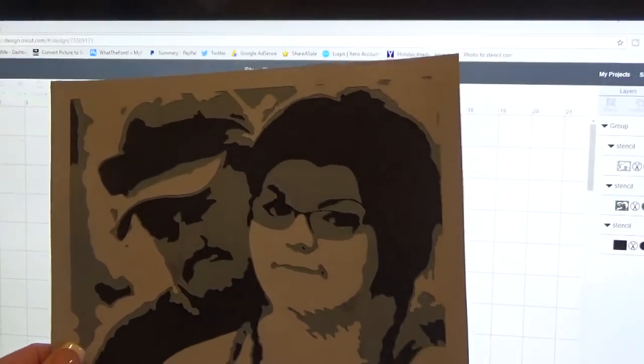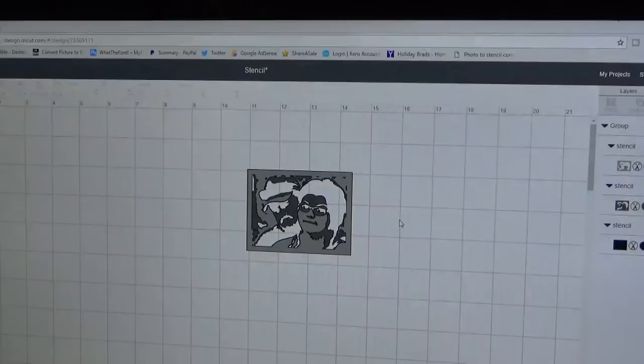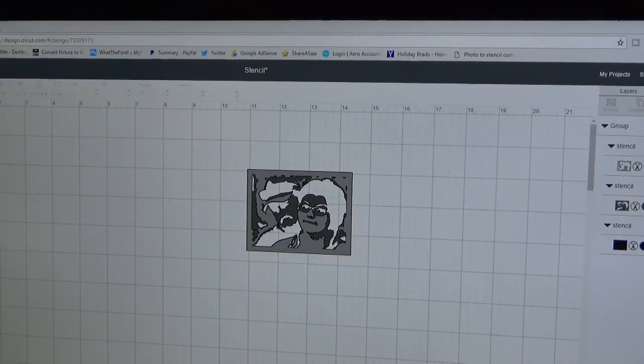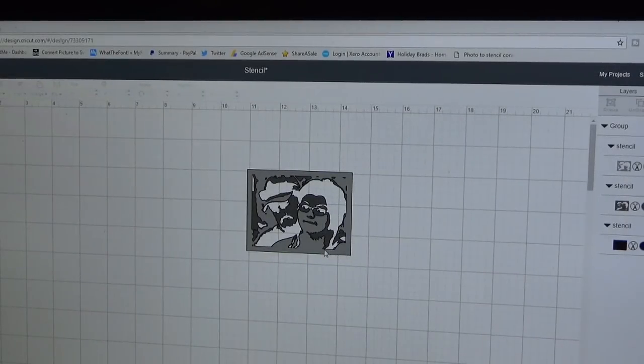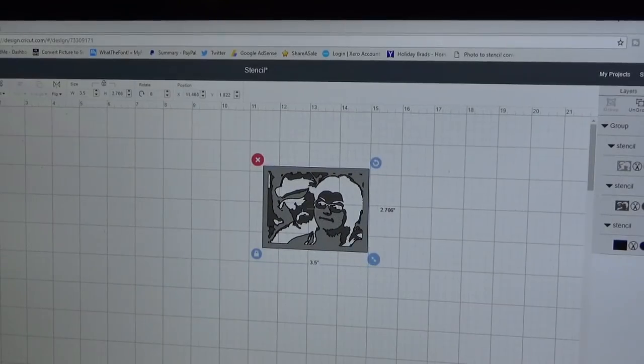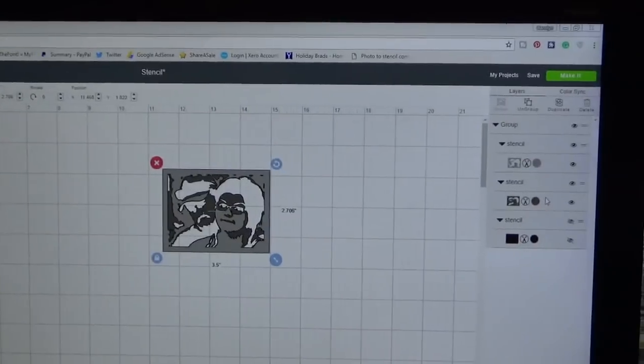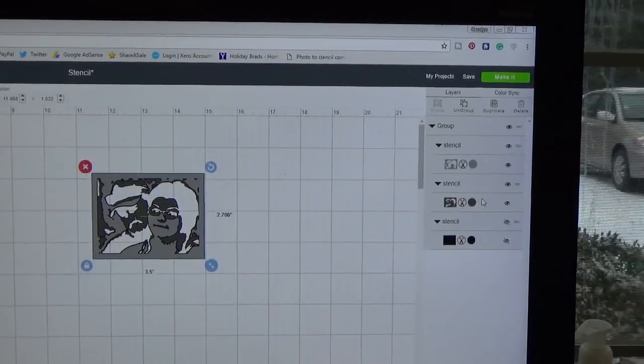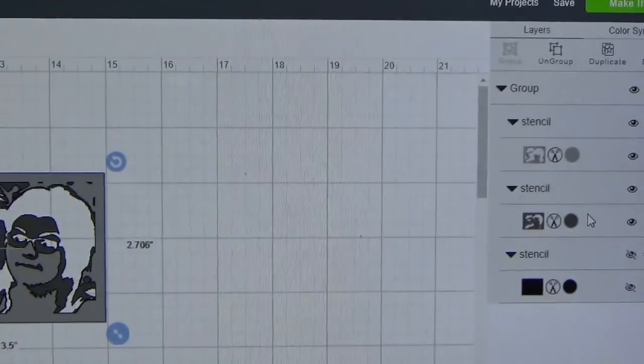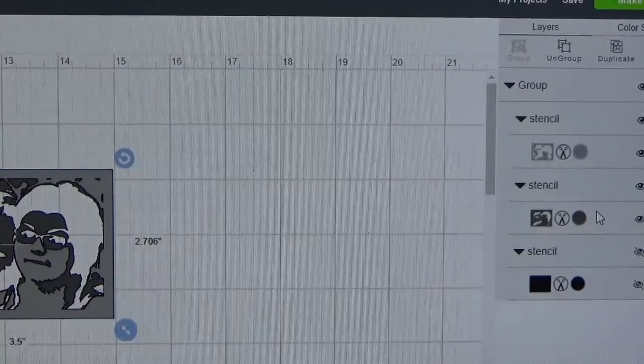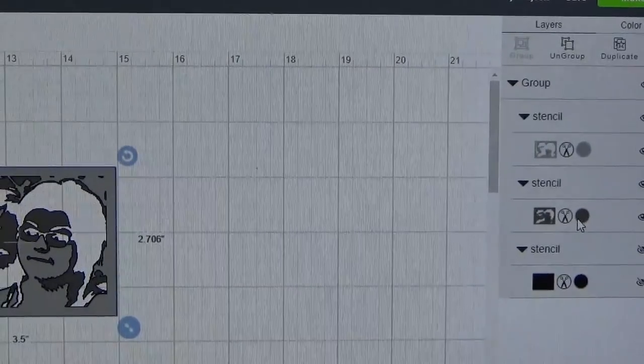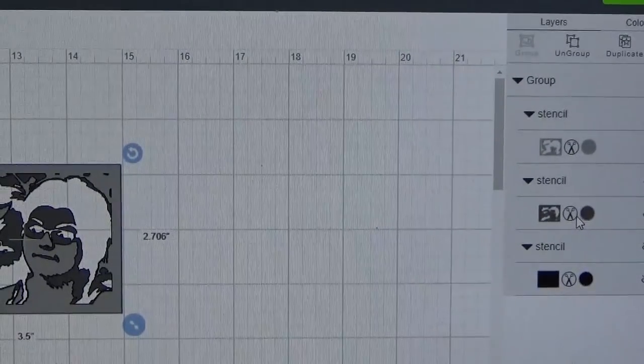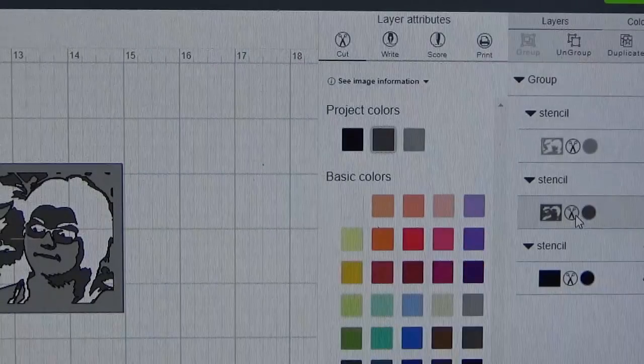Now I'm going to engrave this on aluminum at a much smaller scale. Let me pause you for a minute and take you over to my machine and cutting mat. Before I do that, let me show you one other thing real quick. We're going to go to make it. The first thing we have to do is these two layers.